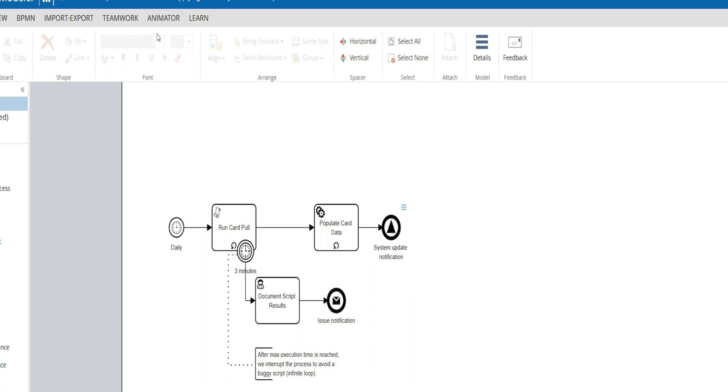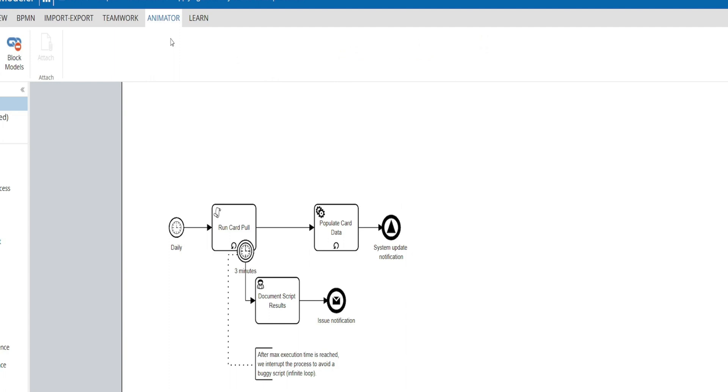A key note is that for each successful card pool, the process will continue in which we're able to populate the card data.